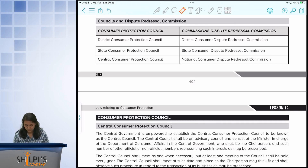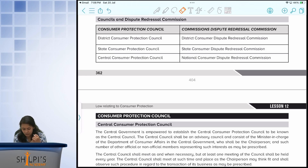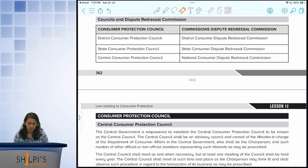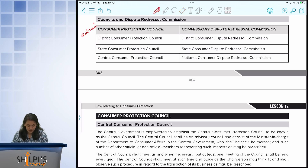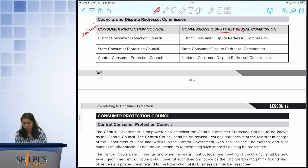Hi guys. Let us continue with the next topic — your councils and dispute resolution mechanisms or dispute resolution commissions. In your dispute resolution commissions, we have a council and a dispute redressal commission. They are two separate entities, where one council will be more governed with the admin-related matters, whereas the other is dispute redressal — meaning there is some kind of a dispute between a consumer and the person providing goods and services. At the district, state and national level, you have both the council as well as the dispute resolution. Let us look at the councils first.